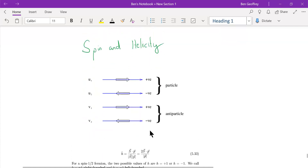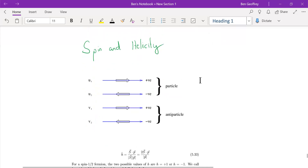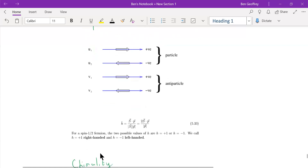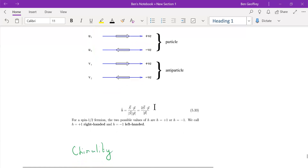Now I will introduce the concept of helicity. We have spin-up and spin-down, where spin-up is positive and spin-down is negative. For the antiparticle — which we will call V — there is also spin-up and spin-down. Helicity is an operator that projects the spin onto the direction of motion. If you get a value of plus one, we call it right-handed; if you get minus one, we call it left-handed. These categorize the spinors, and theorists today consider them as separate kinds of particles.